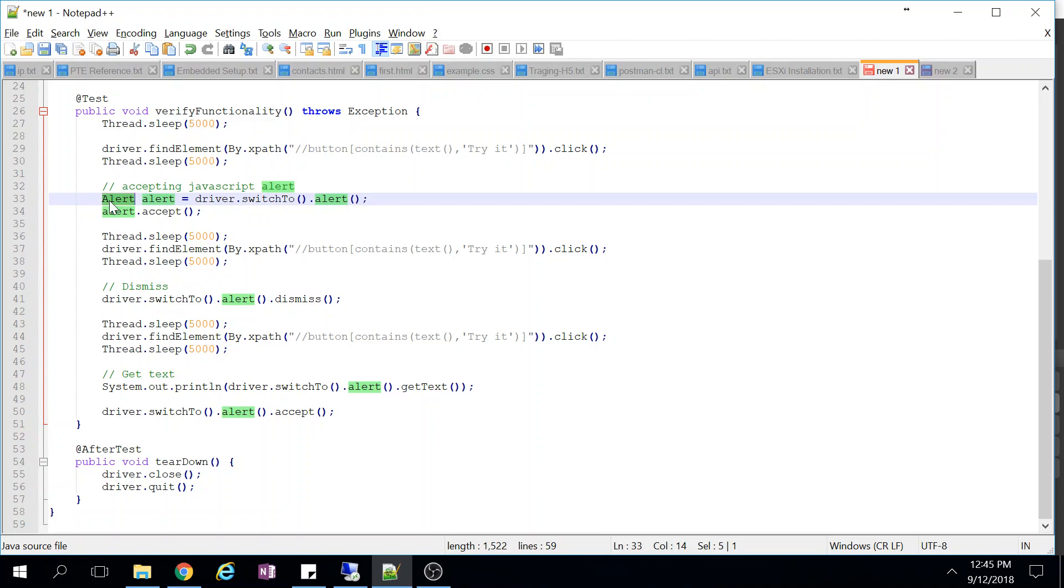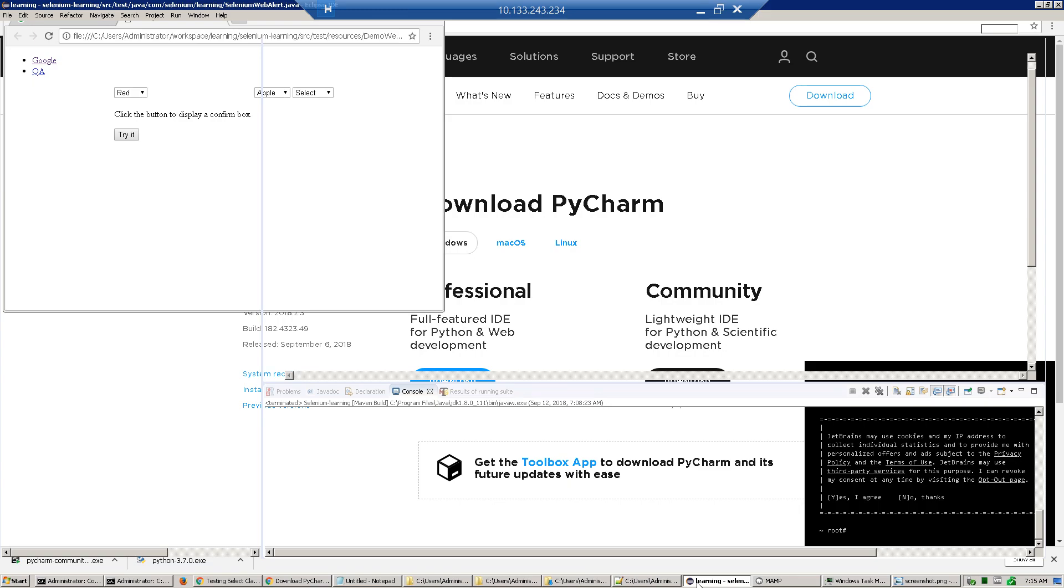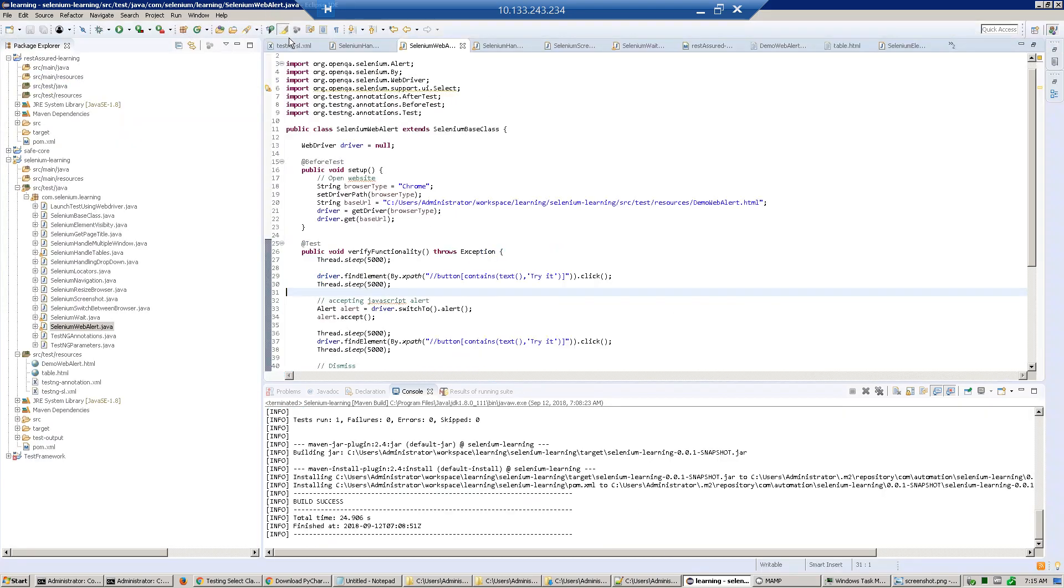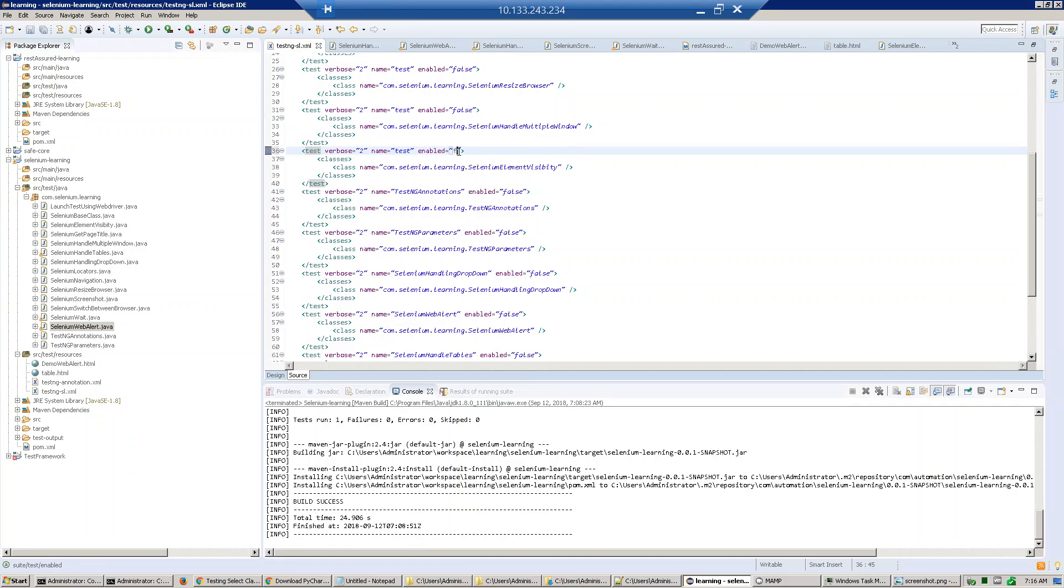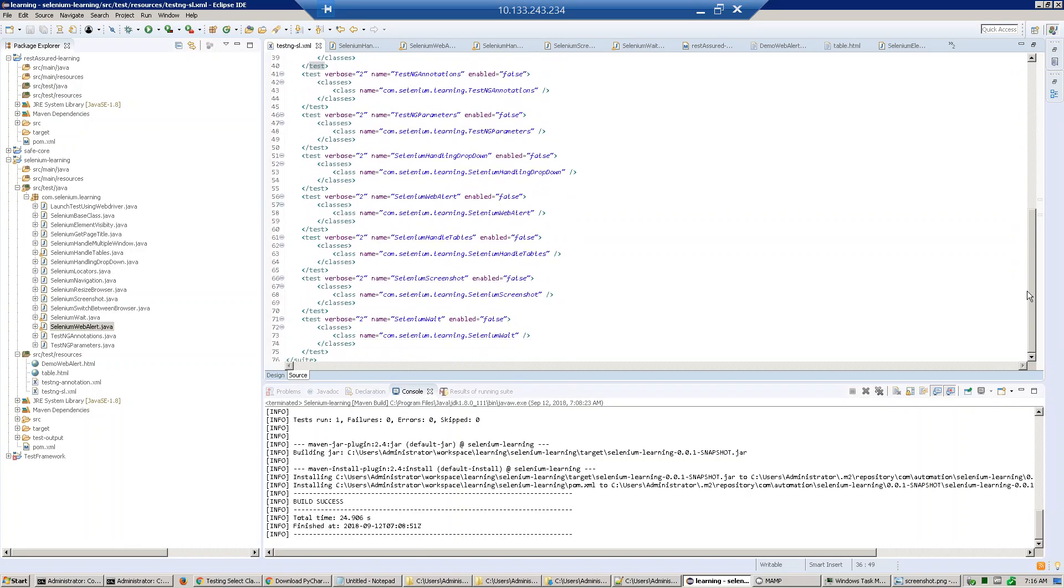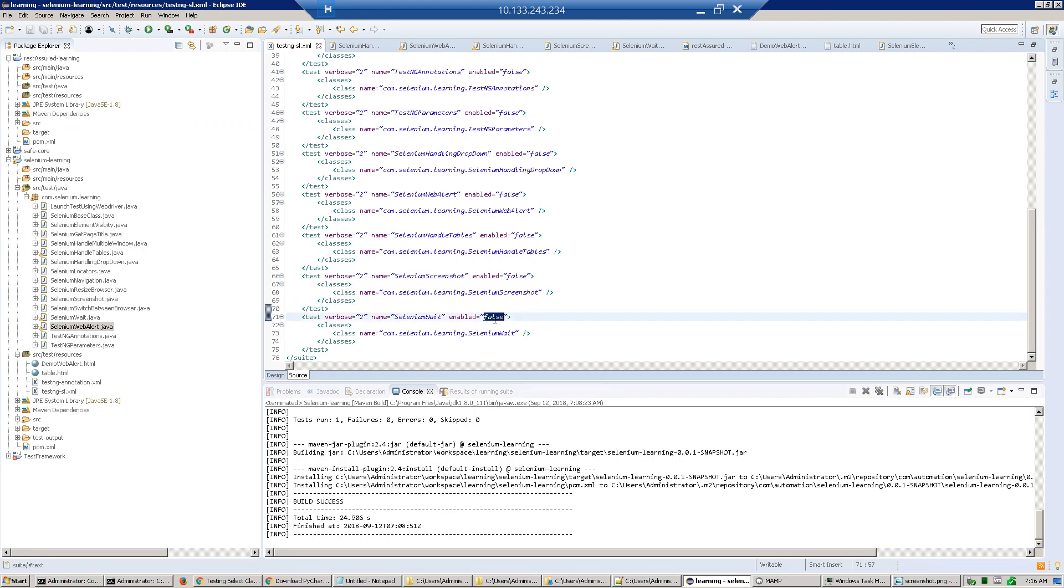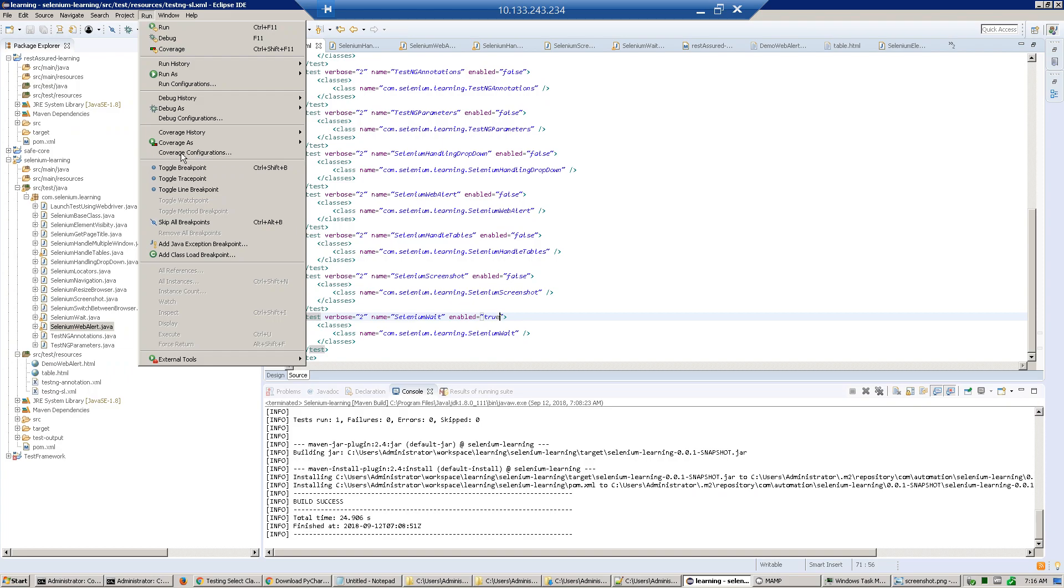Now we execute our test case. Go to Selenium, just update our testng.xml file. Make all other things false, just make this test case true, and just run it.